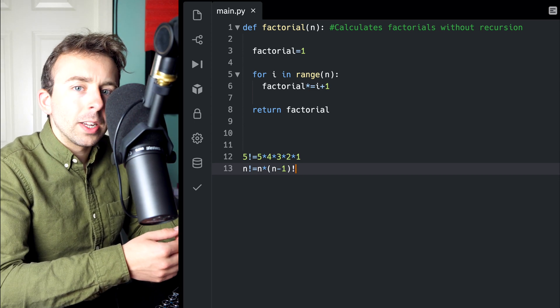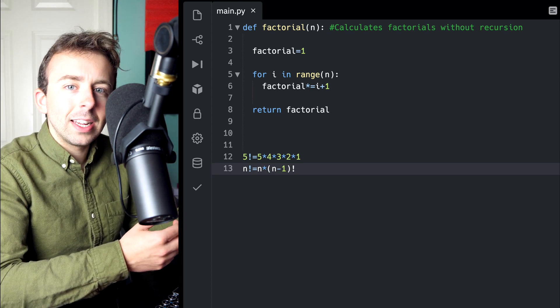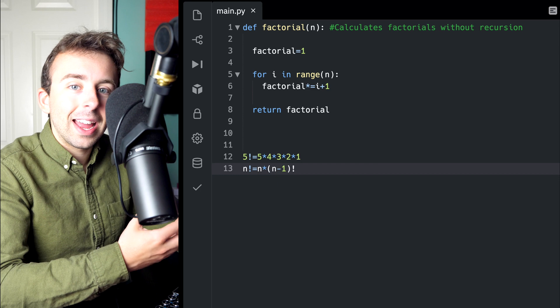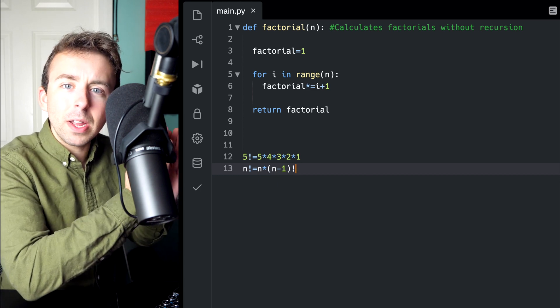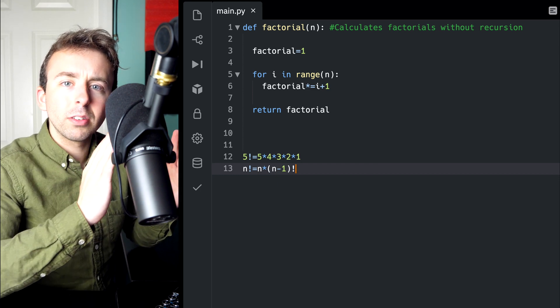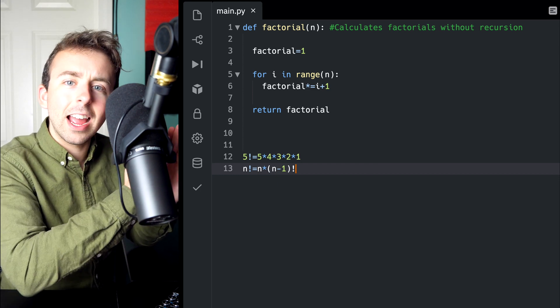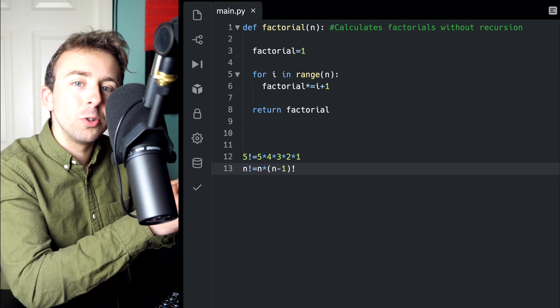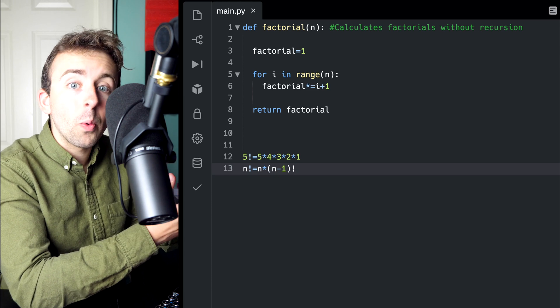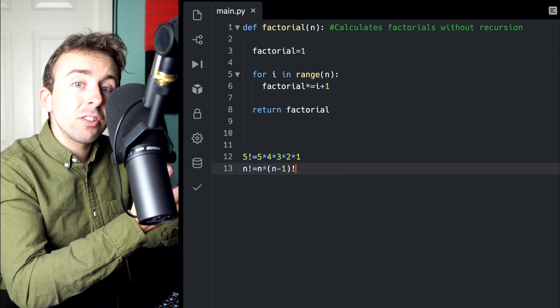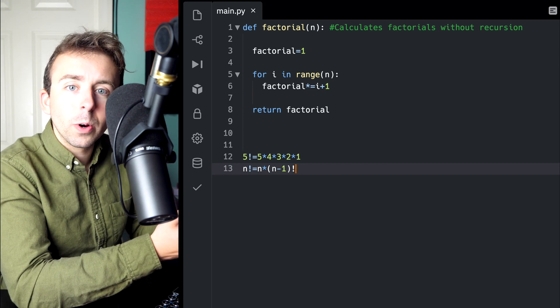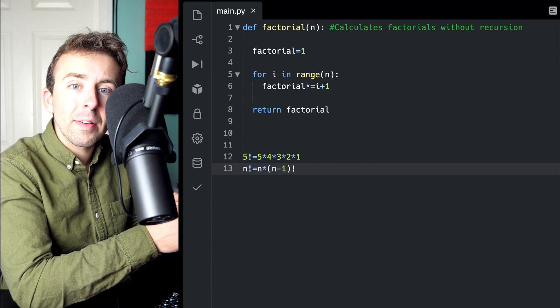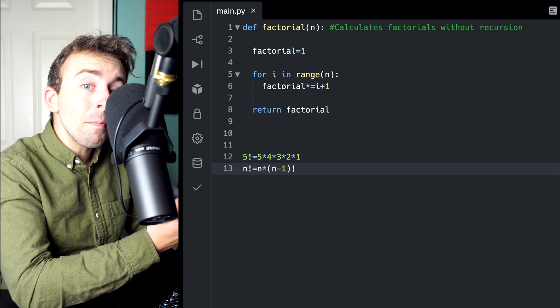When we use recursion, the function is calling itself, and it's kind of stepping backwards from n to n minus 1 to n minus 2, and so on. But it can't just go backwards and keep calling itself forever.